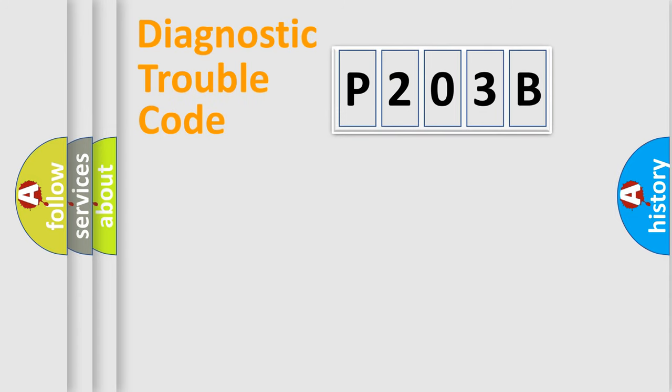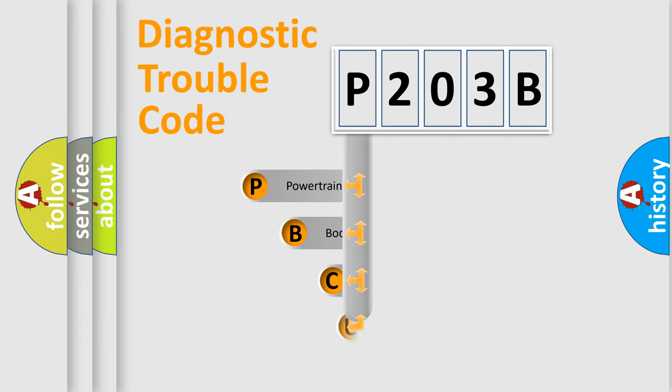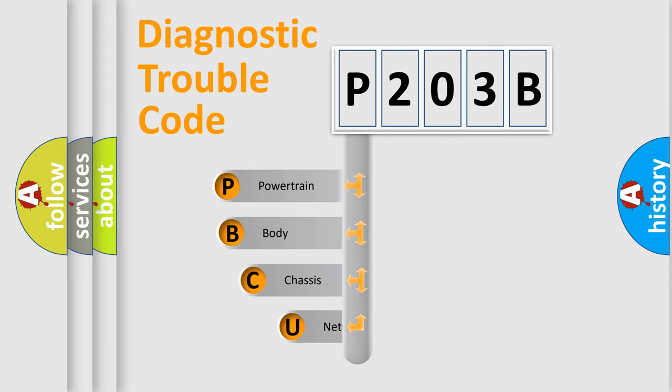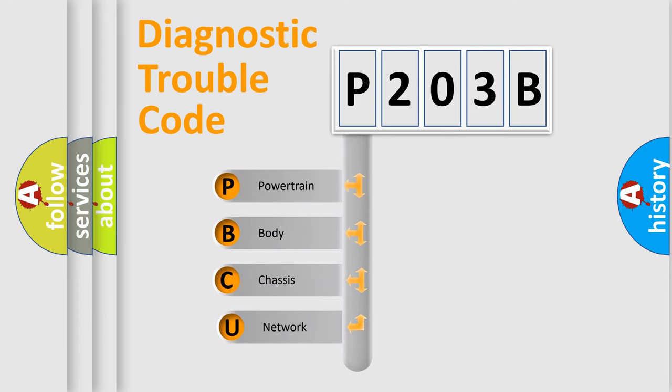Today we will find answers to these questions together. Let's do this. First, let's look at the history of diagnostic fault code composition according to the OBD2 protocol, which is unified for all automakers since 2000.